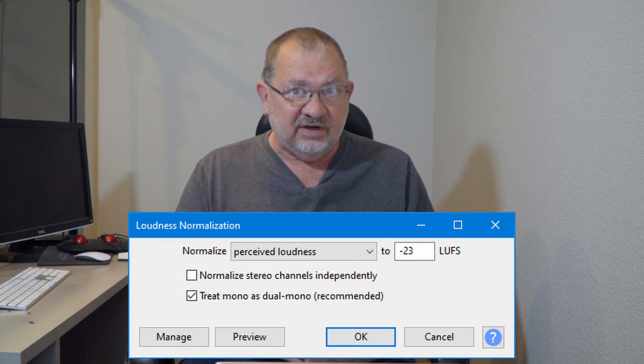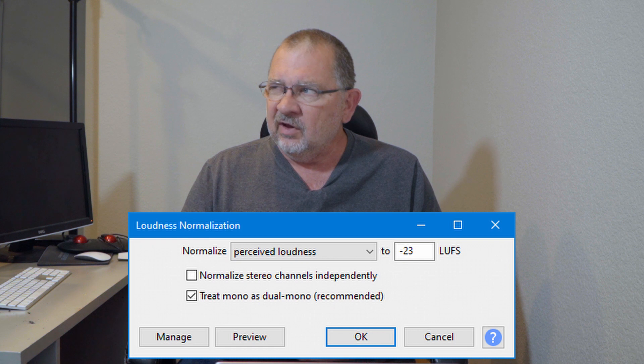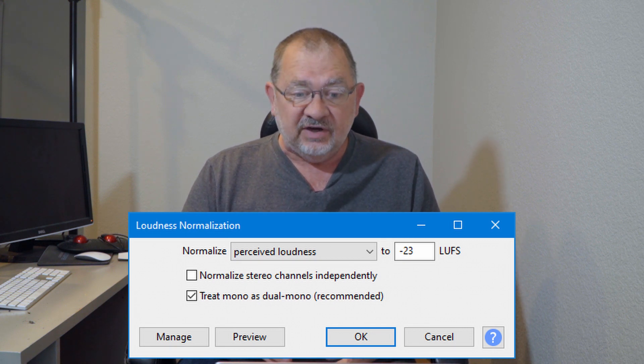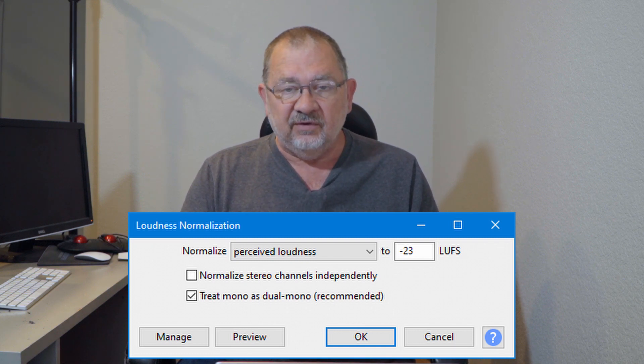A big one is loudness normalization. Loudness is becoming a big deal when you're outputting for platforms like Netflix, Hulu, and others where you need the loudness to be normalized. There's a new effect called Loudness Normalization based on the EBU R128 recommendations on limiting loudness of audio levels. I do this on most of my videos to make sure all my audio clips are the same level, and that when I throw music in it doesn't become overwhelming.